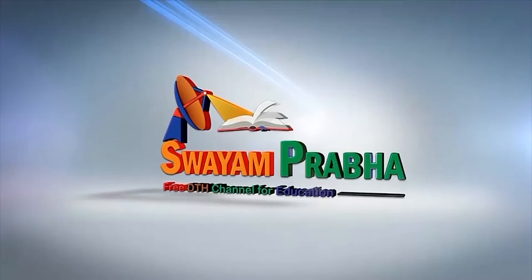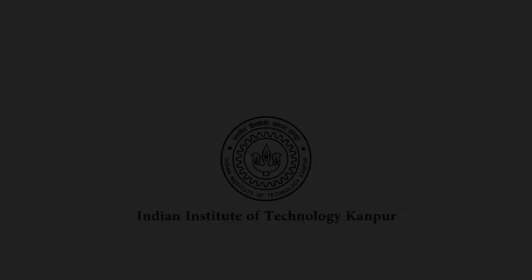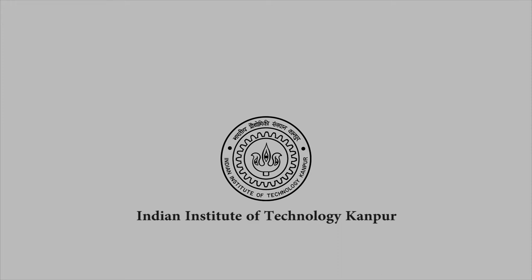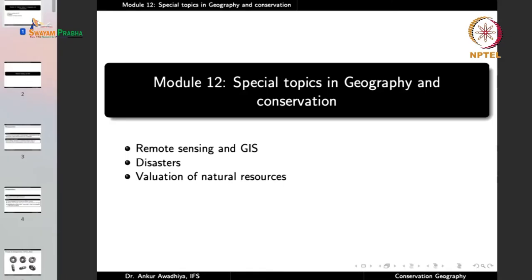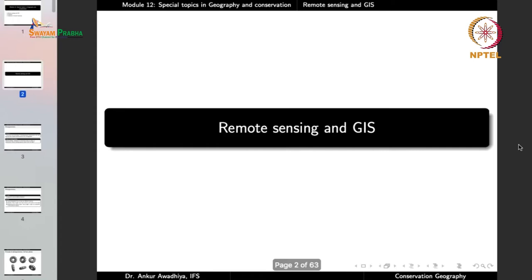Swayam Prabha, Digital India, Educated India. Namaste. Today we begin a new module which is Special Topics in Geography and Conservation. This module will have three lectures: Remote Sensing and GIS, Disasters, and Valuation of Natural Resources. So let us begin with Remote Sensing and GIS.